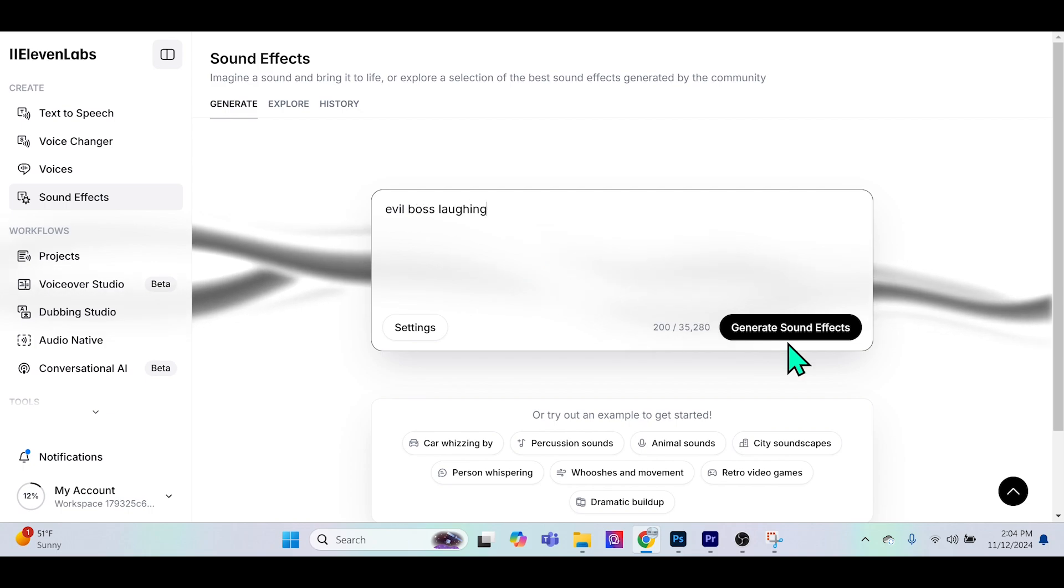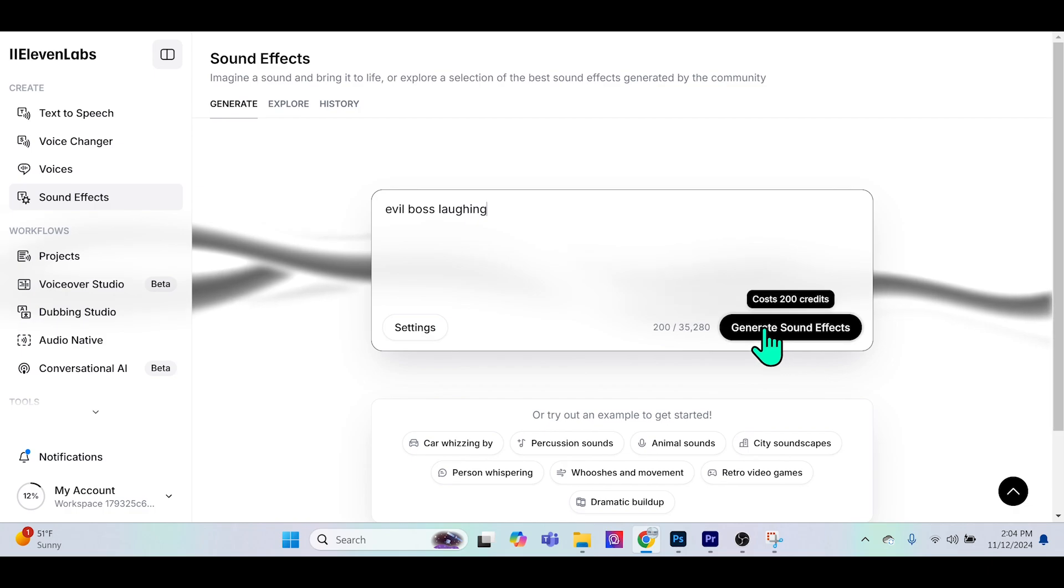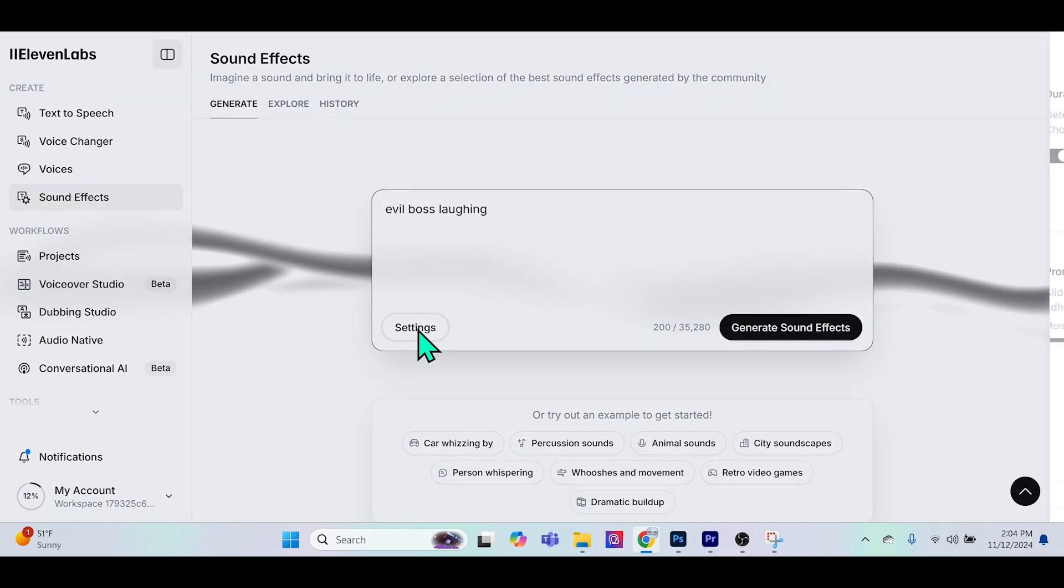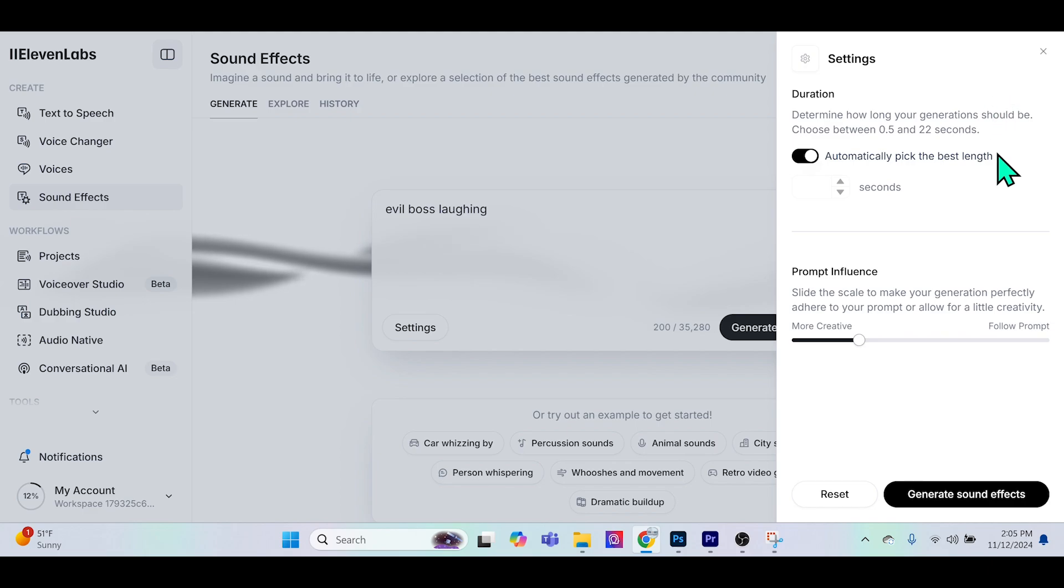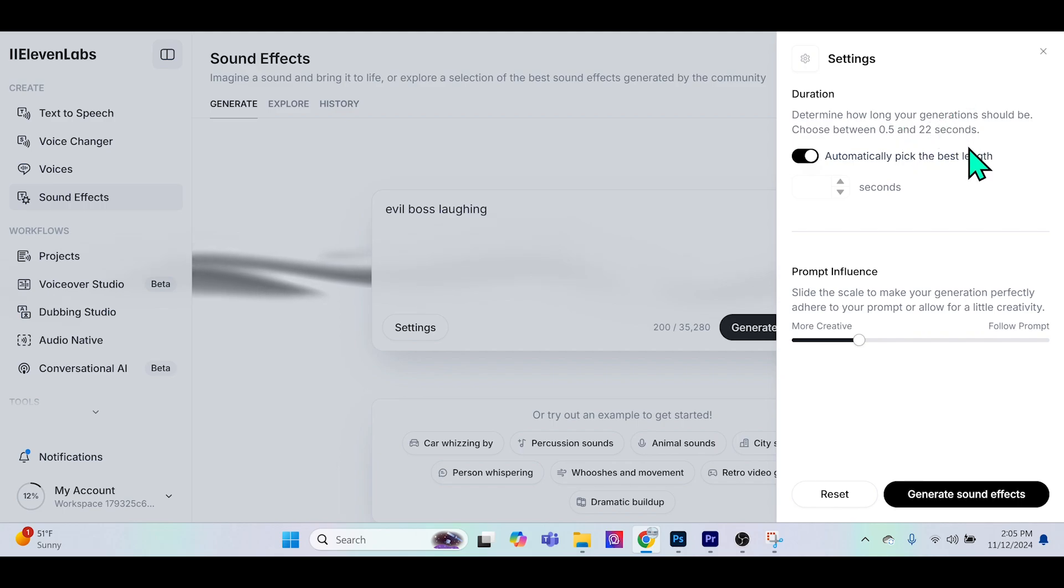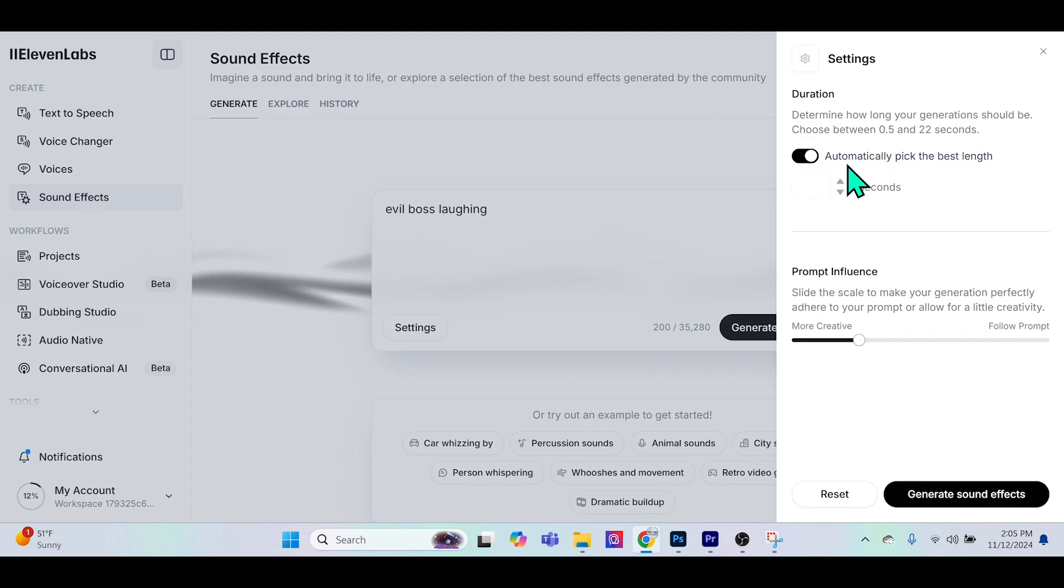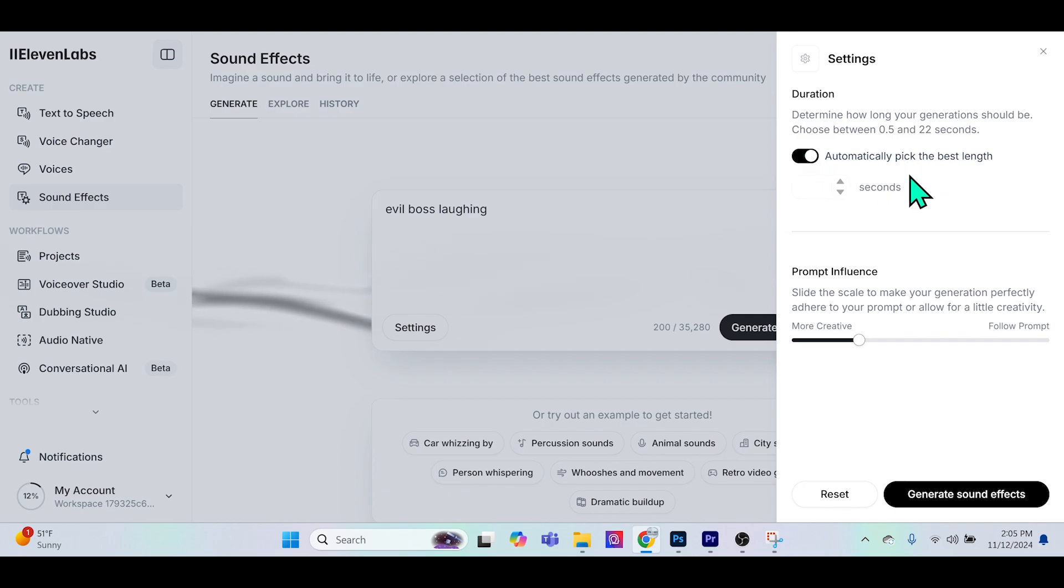Now is a good time to show you the settings. Over here is the duration, which basically dictates how long the generation is going to be. They typically ask you to select something between half a second and 22 seconds long. You can have this toggled on which means 11Labs will factor the prompt into account and decide for you how long the actual duration should be.